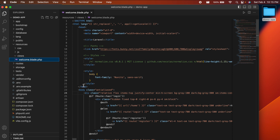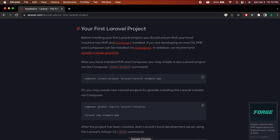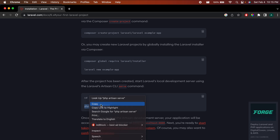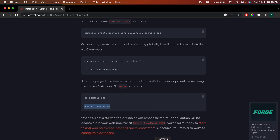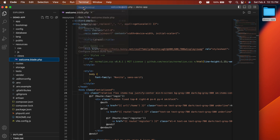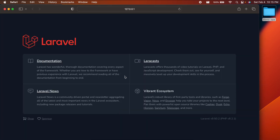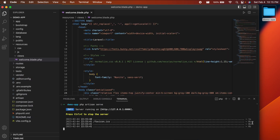To run the Laravel application, go back to the documentation and copy the serve command: 'php artisan serve'. In VS Code, open a new terminal, paste the command, and click enter. This starts the Laravel application. Command-click the local URL to open it in the browser — you can see the Laravel application is running.